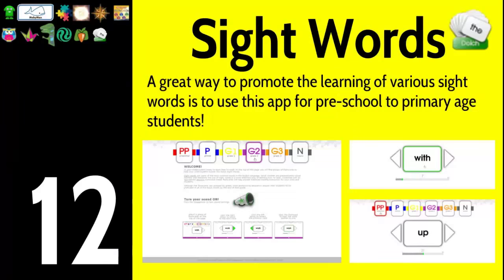Number twelve is Sight Words. It's a great way to promote learning of various sight words, and this is an app for preschool to primary age students where they can literally hear words as they go. They flip through about 40 to 50 sight words and just keep practicing — repetition, repetition, repetition.